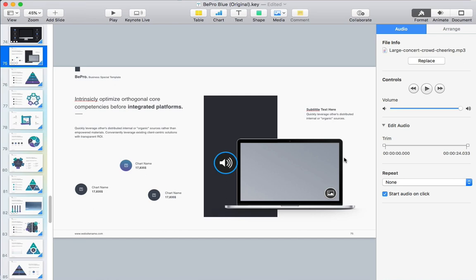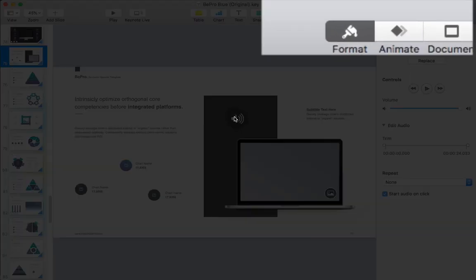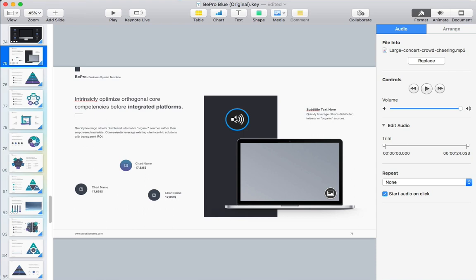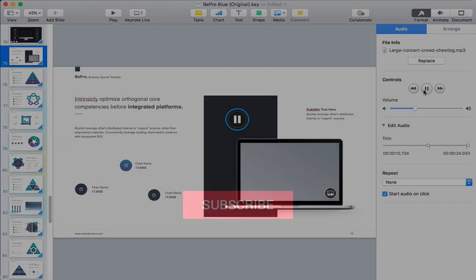Again you can control the audio options by opening up the format menu and making sure that you're working on the audio tab. Much like the video options you can adjust the volume, have it repeat, or auto play with these options. Just tweak these to play the audio exactly how you want.